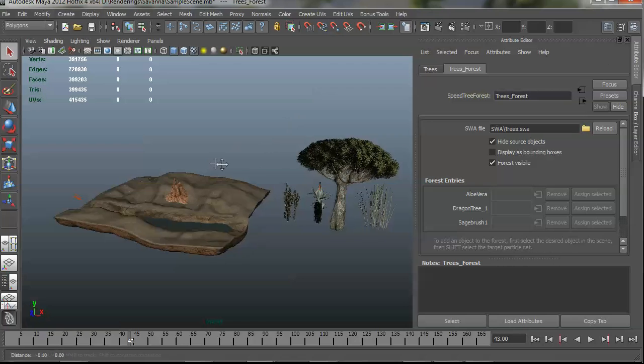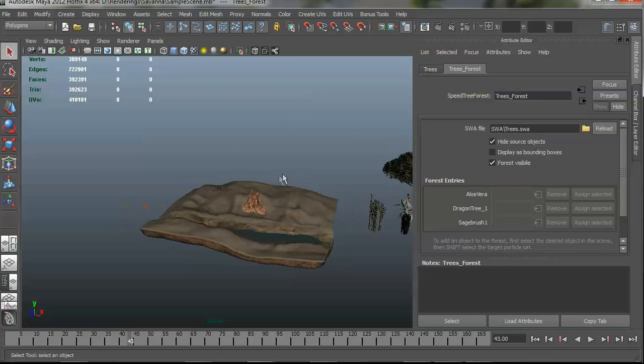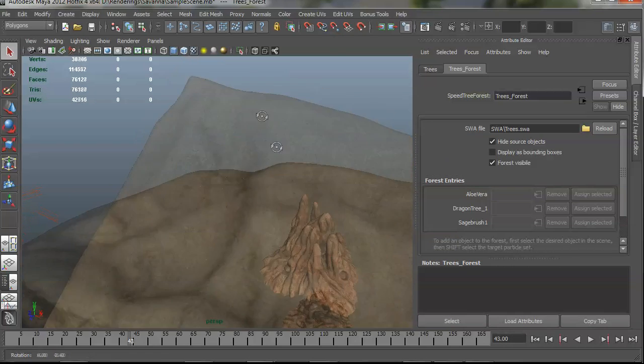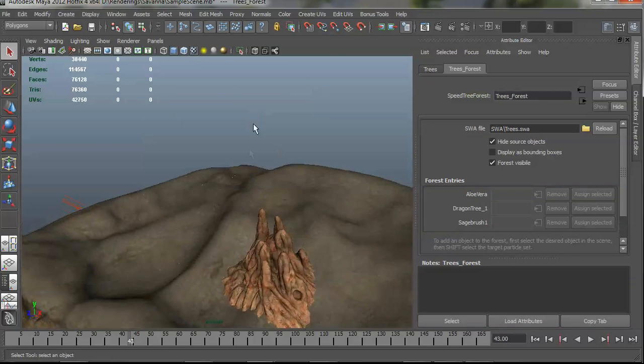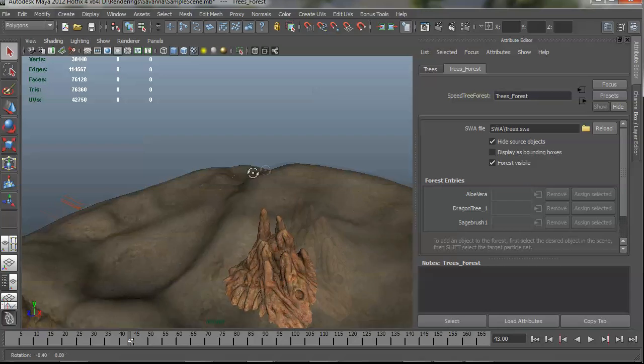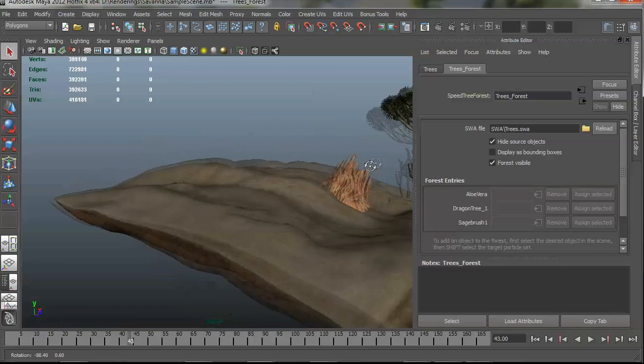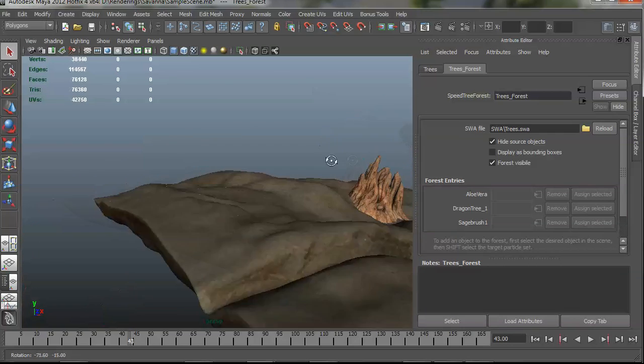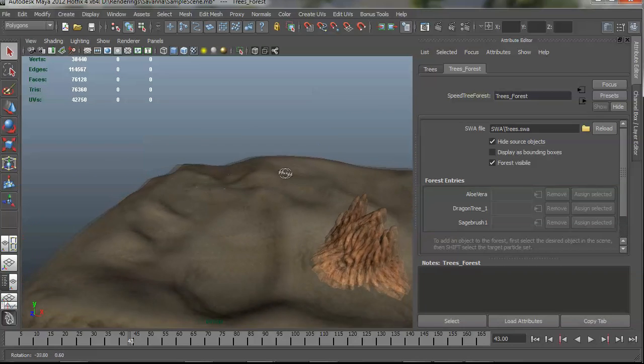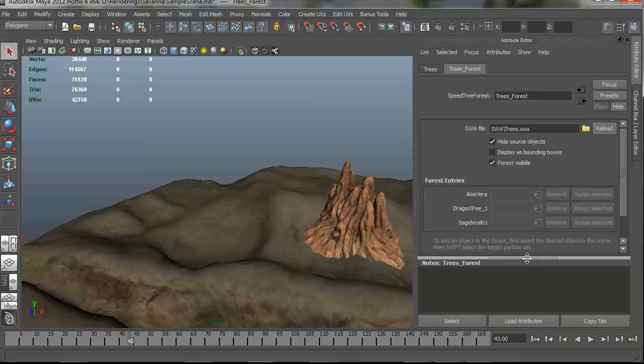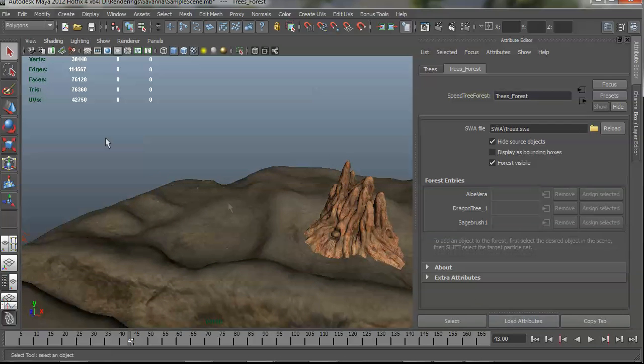And that was it. It's done importing. You can see these little dots here, these points. Those are representing the placement of the trees in the scene. The way they get in there is we use particles. So we use standard Maya particle caching to get the tree positions, rotations, and scales into here.